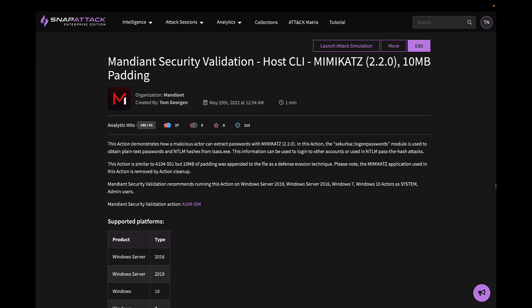This threat should be familiar to everyone. It's the credential dumping tool Mimikatz. MSV contains several variations of common attacks to thoroughly test and validate your security controls. This one in particular is employing a defensive evasion technique by padding the binary, since some antivirus vendors don't scan the entire file.